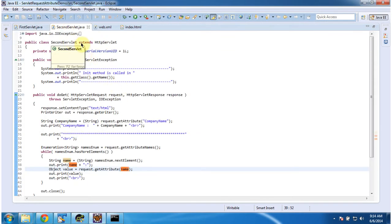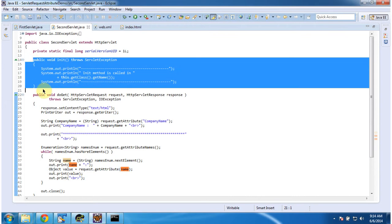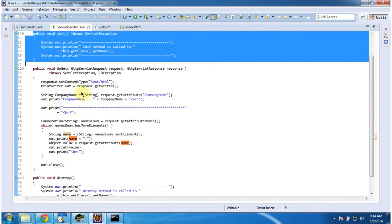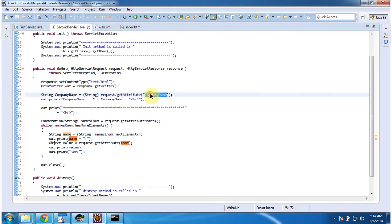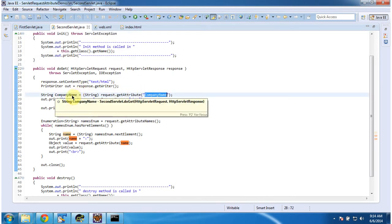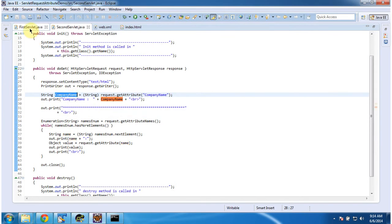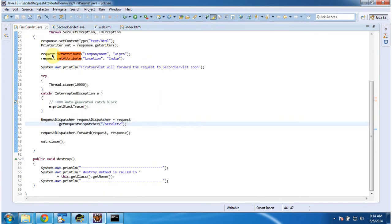I will open SecondServlet.java. The SecondServlet also extends HttpServlet and has an init method — this method will be called by the servlet container to initialize this servlet. It has a doGet method, where I am getting the attribute by passing the company name, so I will get the company name as Wipro, which was set in the FirstServlet.